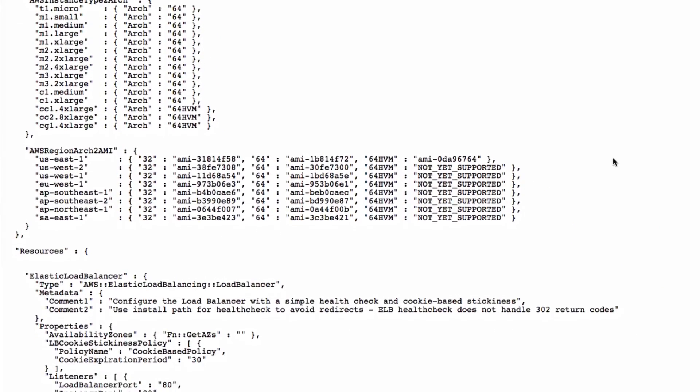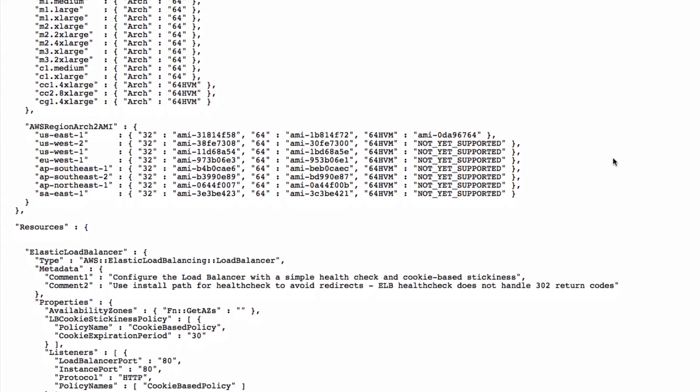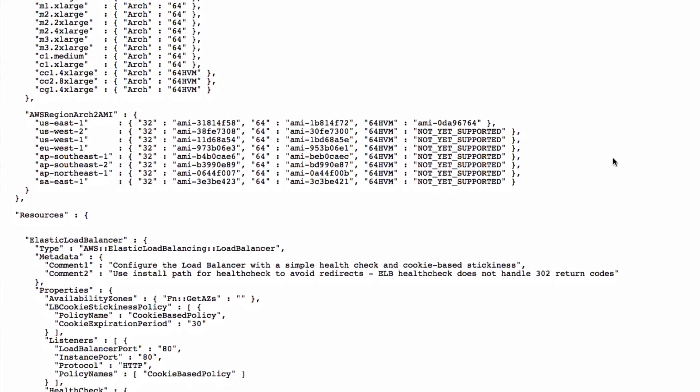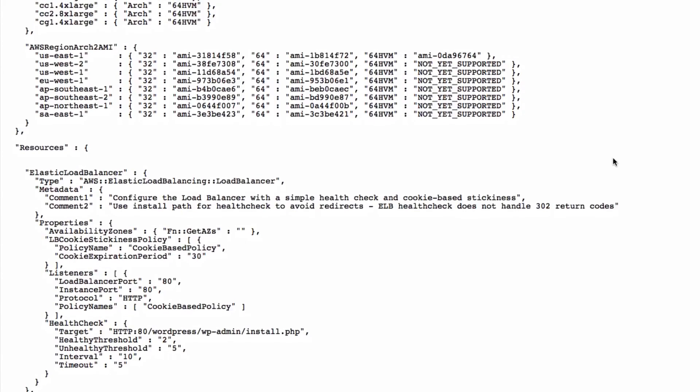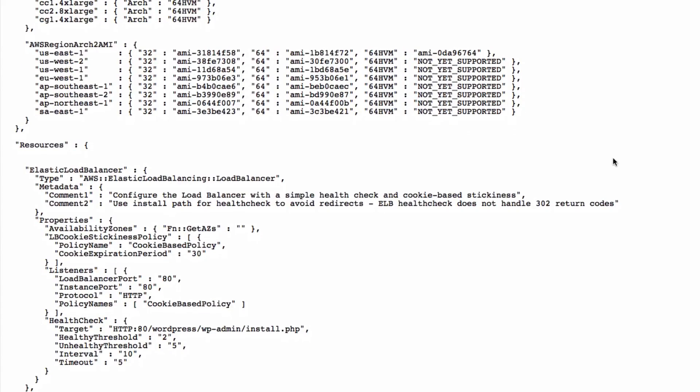The Resources section is the most important one, and we'll analyze it item by item. The first declared resource is a load balancer.